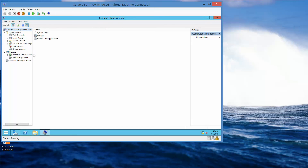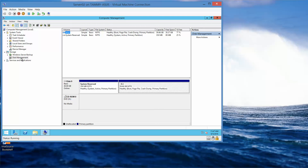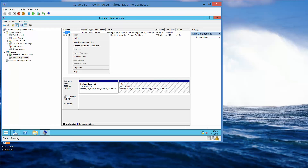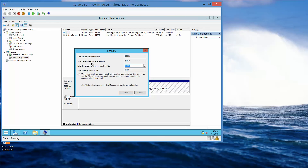We're going to expand the storage node and click on Disk Management. We're going to right-click the C drive and choose Shrink Volume. Here we're going to type in 3000. Make sure your NumLock is on. Then click Shrink.